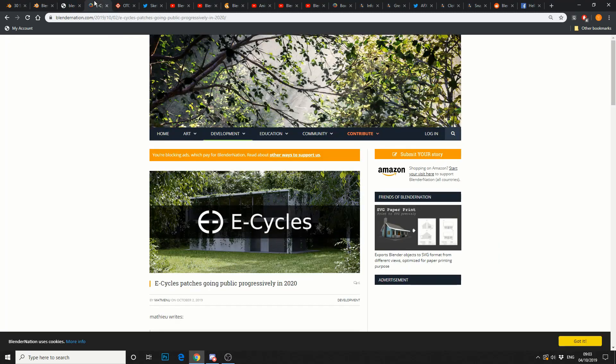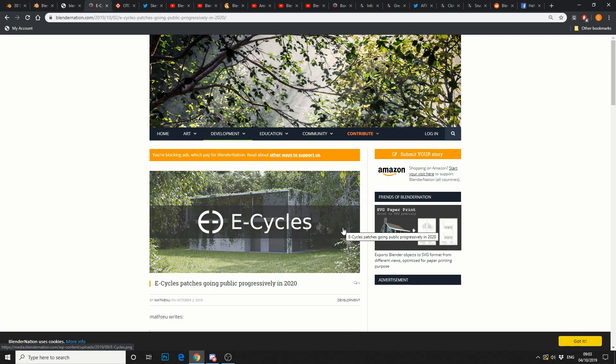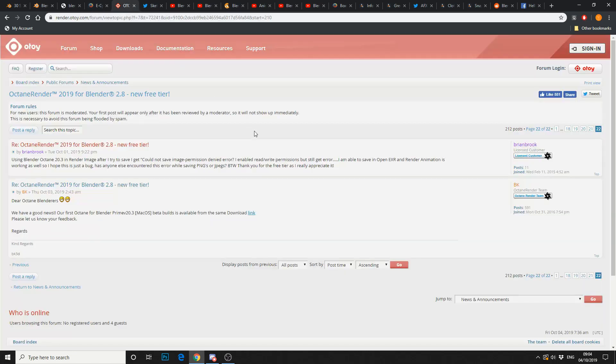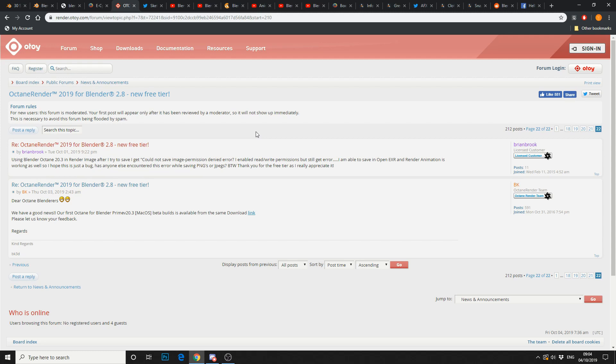Next one up is Blender Nation, and it's E-Cycle patches going public. Now, E-Cycles is another render engine. It looks pretty good. I've never played with it, so I can't give you an honest opinion. But, the more render engines, the better. And on that subject, Octane Render, 2019 for Blender. Now, I'm a big Octane user, and the fact that it's for Blender for free, that's a good damn deal.